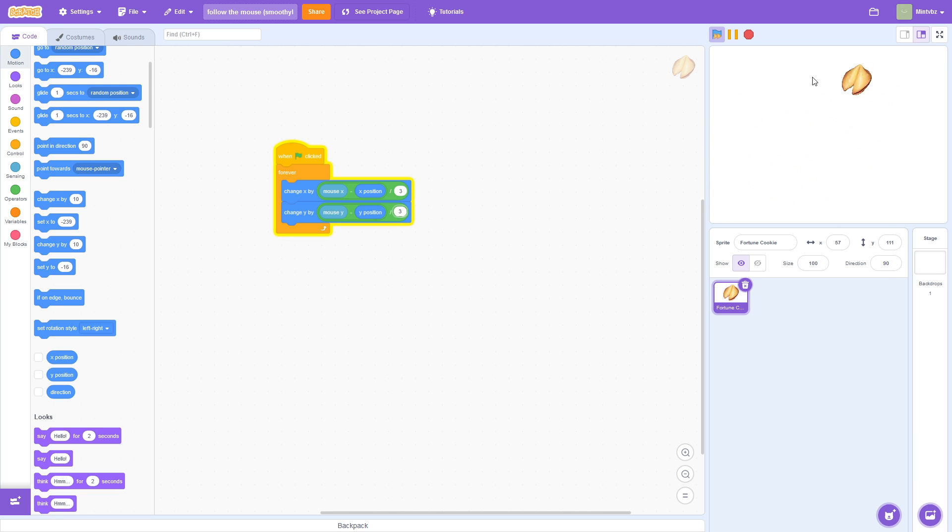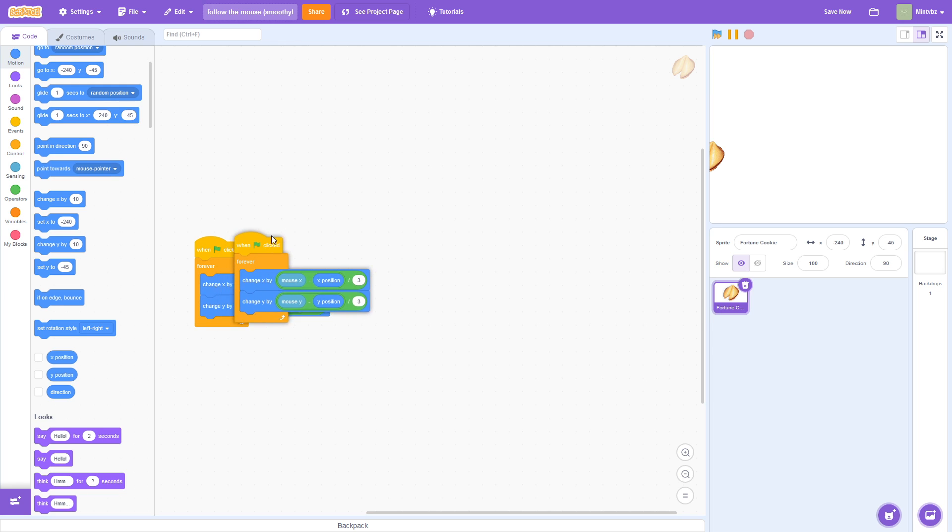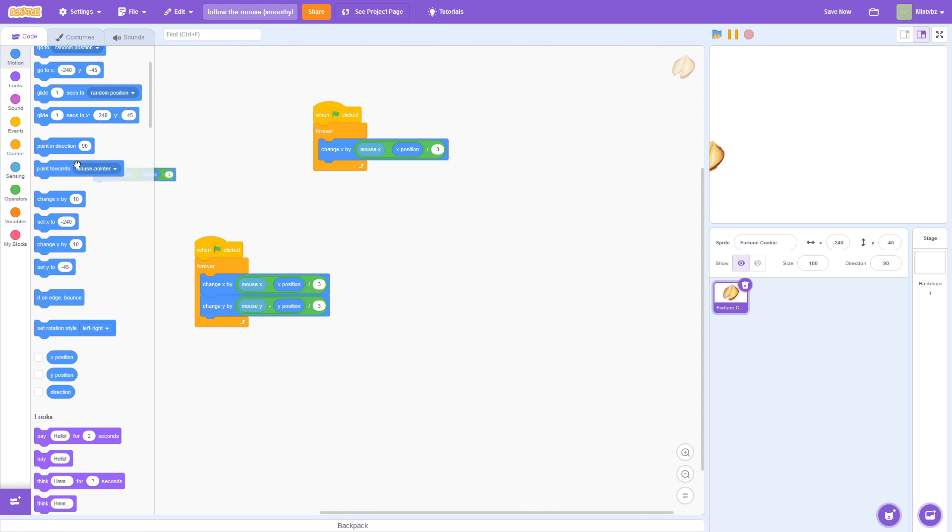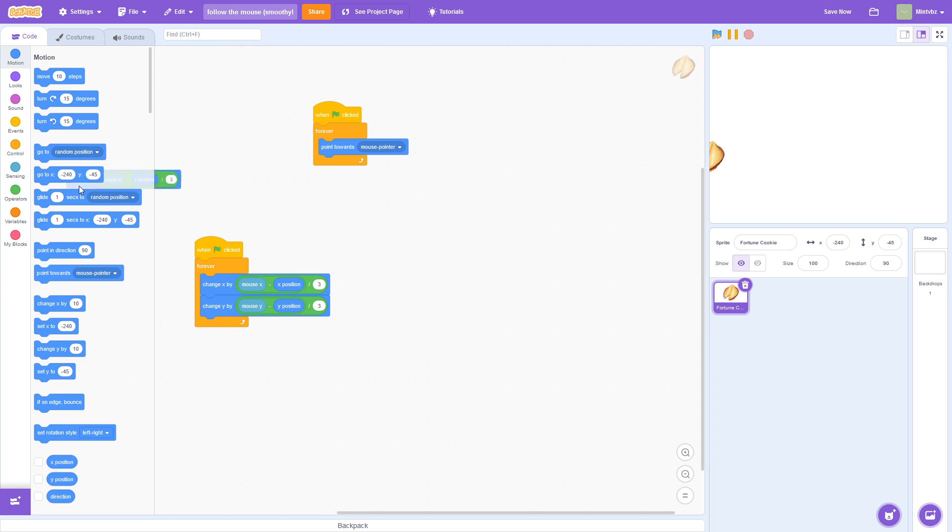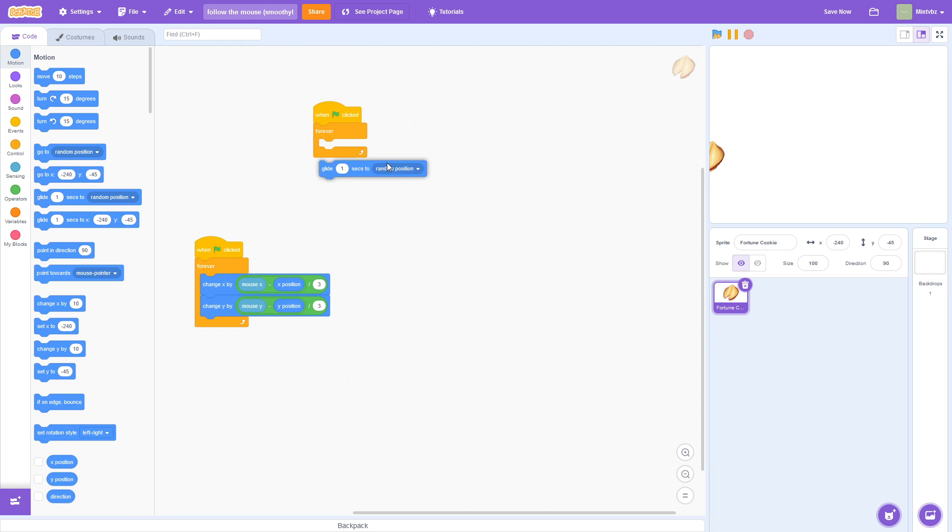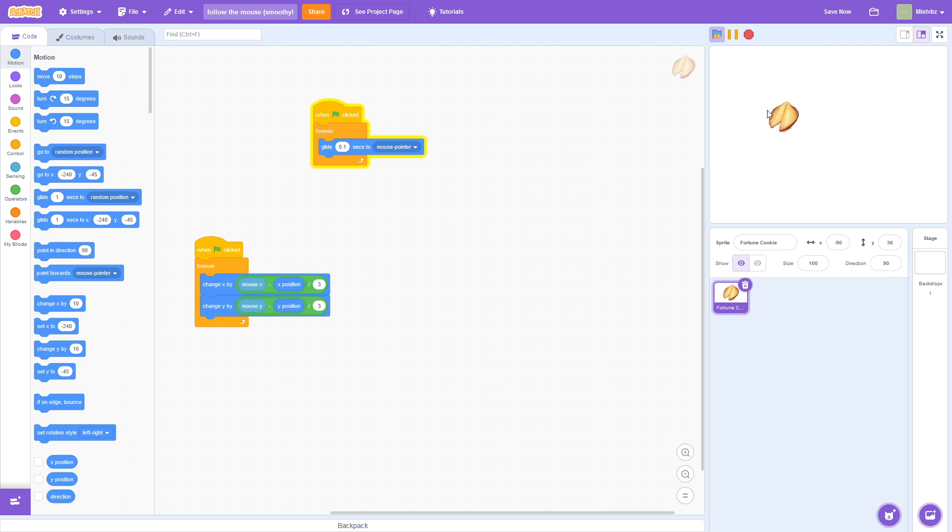And much more accurate than if we were to instead do, when flag is clicked forever, and then we have it glide to the mouse position. We'll say 0.1 and mouse pointer. So, obviously, this is so much better.